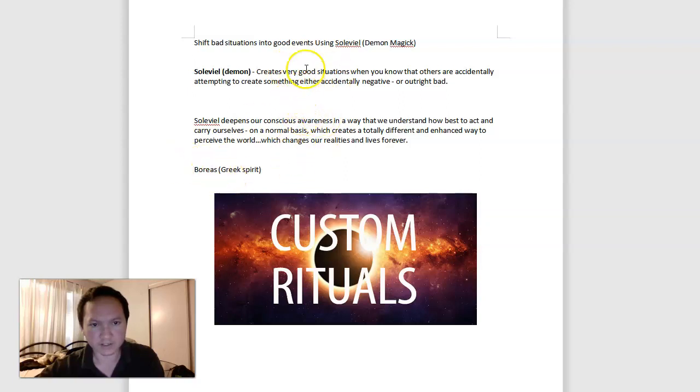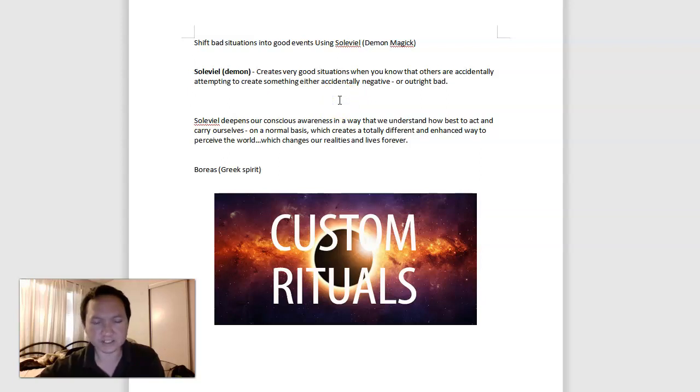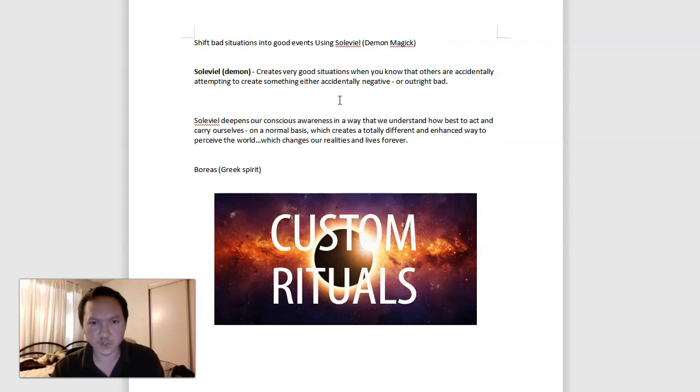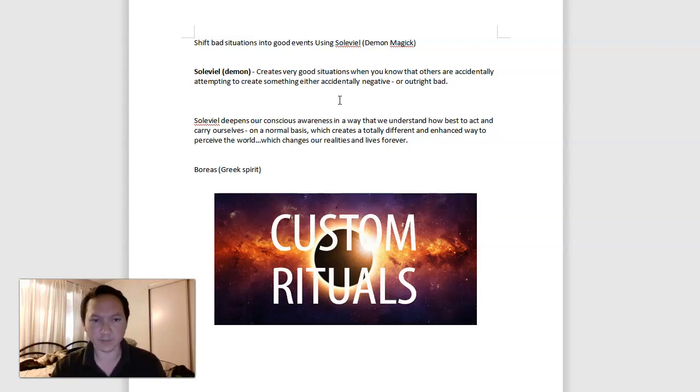But this is where you can kind of see other people acting in a way that will create either an accidental negative or they are doing something in a bad way such that you might be affected, you might be indirectly affected, and you want to create a better situation despite them acting that way.